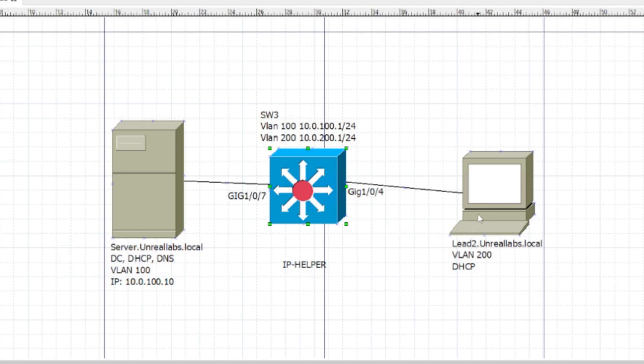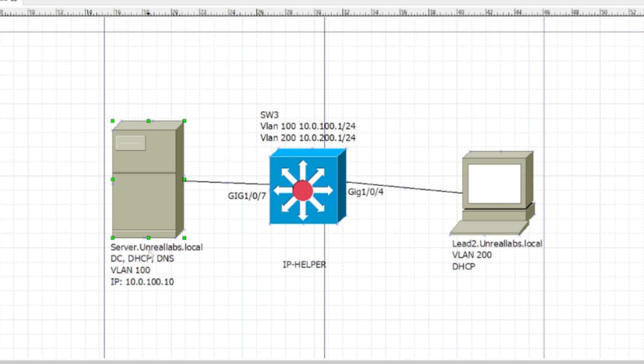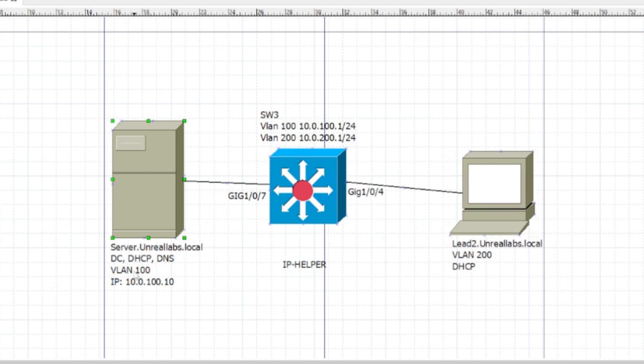So we can get broadcasts from Lead 2 all the way over to server. We want to make sure we get broadcasts from VLAN 200 all the way over to VLAN 100, and this is going to serve the correct subnet back to Lead 2.